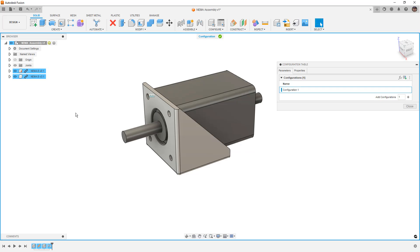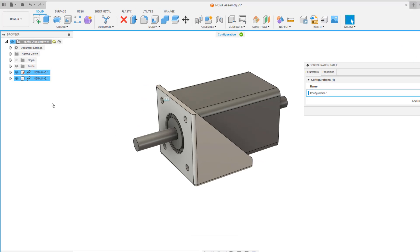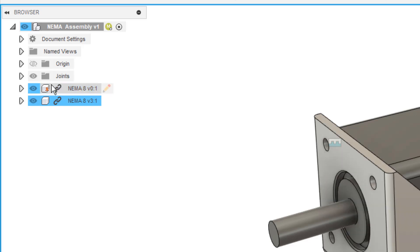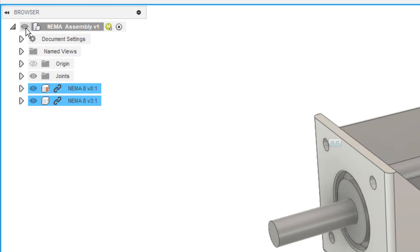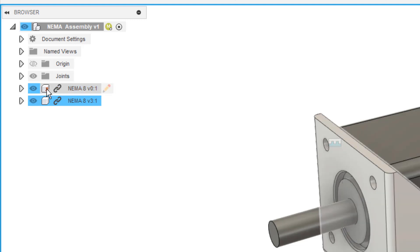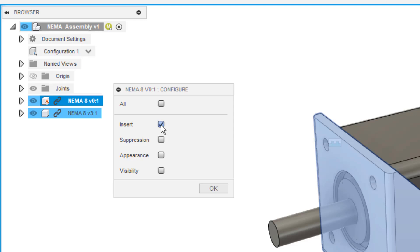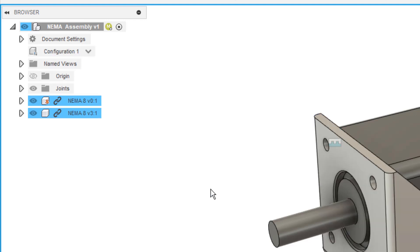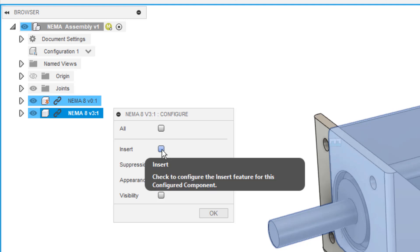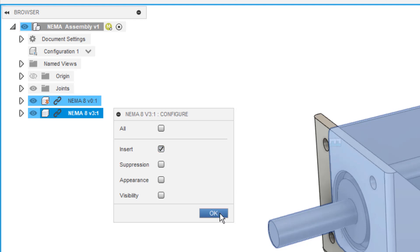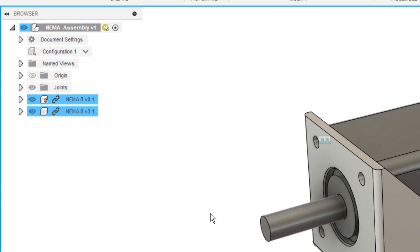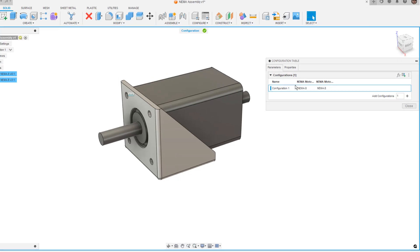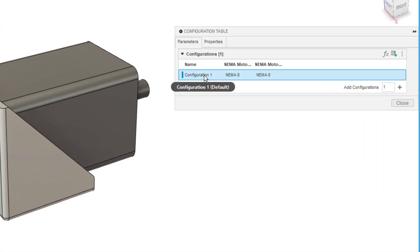So now, the next thing that we want to do is select the things that we want to configure. Anything that's highlighted in blue on the screen is configurable—that's features in the timeline, the components that we see here in the browser, as well as visibility of everything. So I'm going to select the NEMA 8 motor, and we're going to select the insert option and say OK. And we'll do the same thing here. We're going to select the bracket and the motor both with insert and say OK.